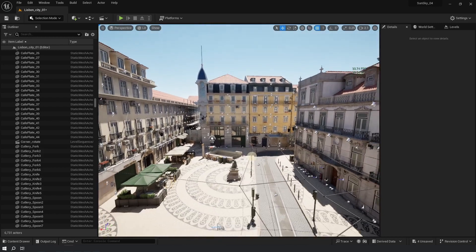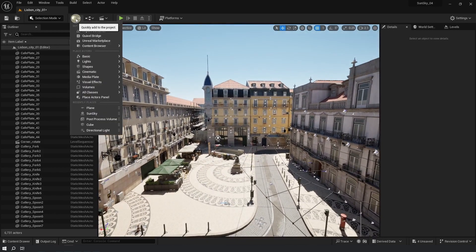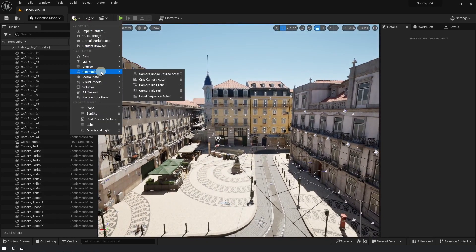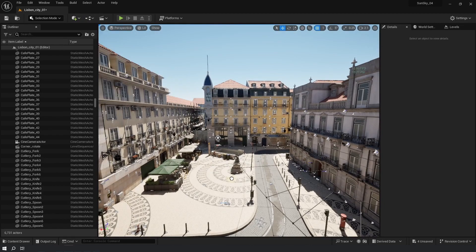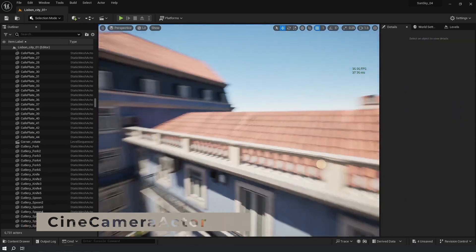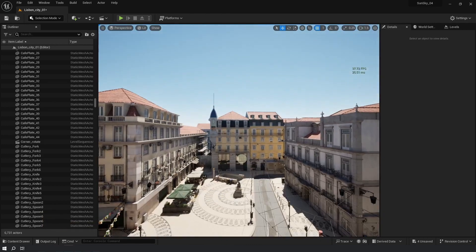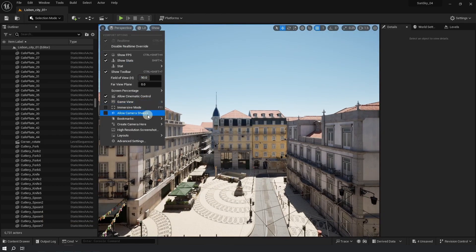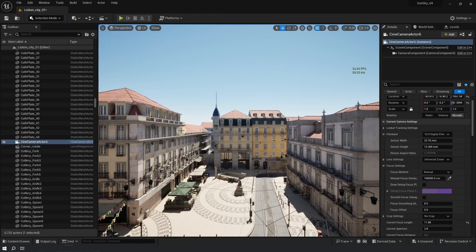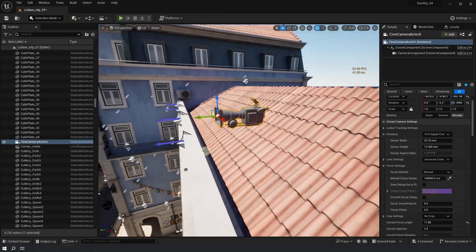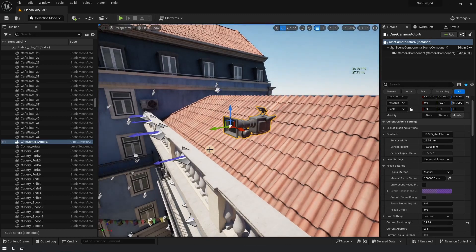So we learned how to set up the Sun and Sky plugin. Now how do we animate it? First, we need to place a camera. You can do it by clicking on the cube with a plus, going to Cinematic, and dragging out a Cine Camera Actor. Alternatively — and this is the better way — fly in the viewport to a nice spot, click on the burger menu, and choose 'Create Camera Here' as a Cine Camera Actor. The camera will be created at the exact viewport position and angle.